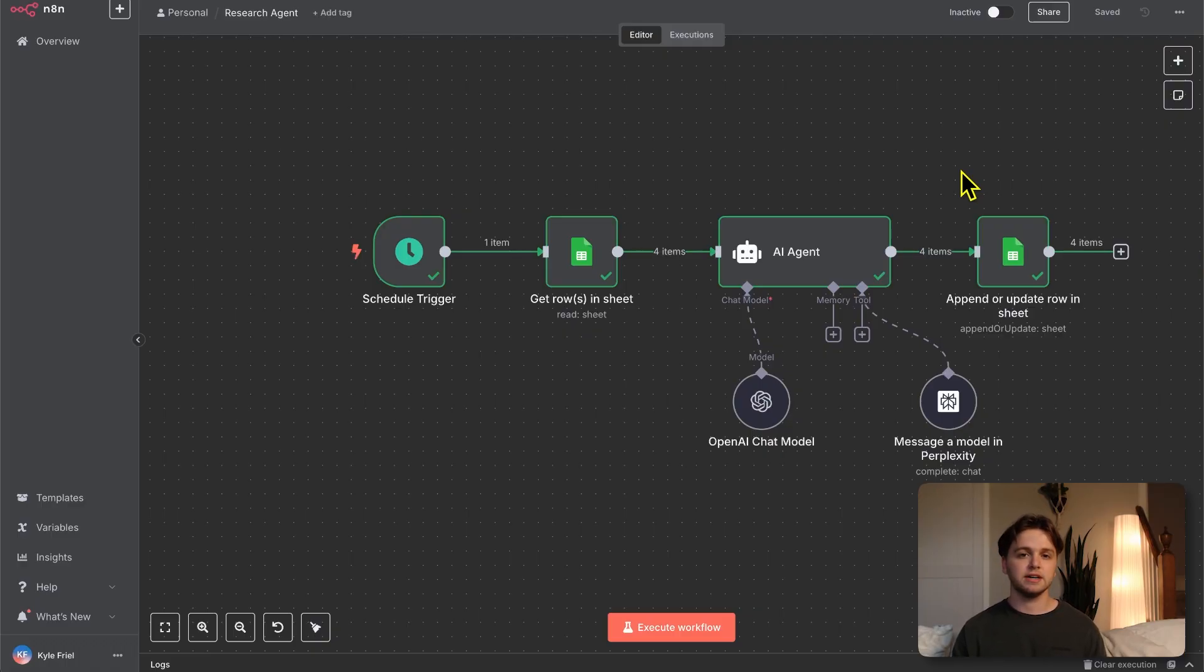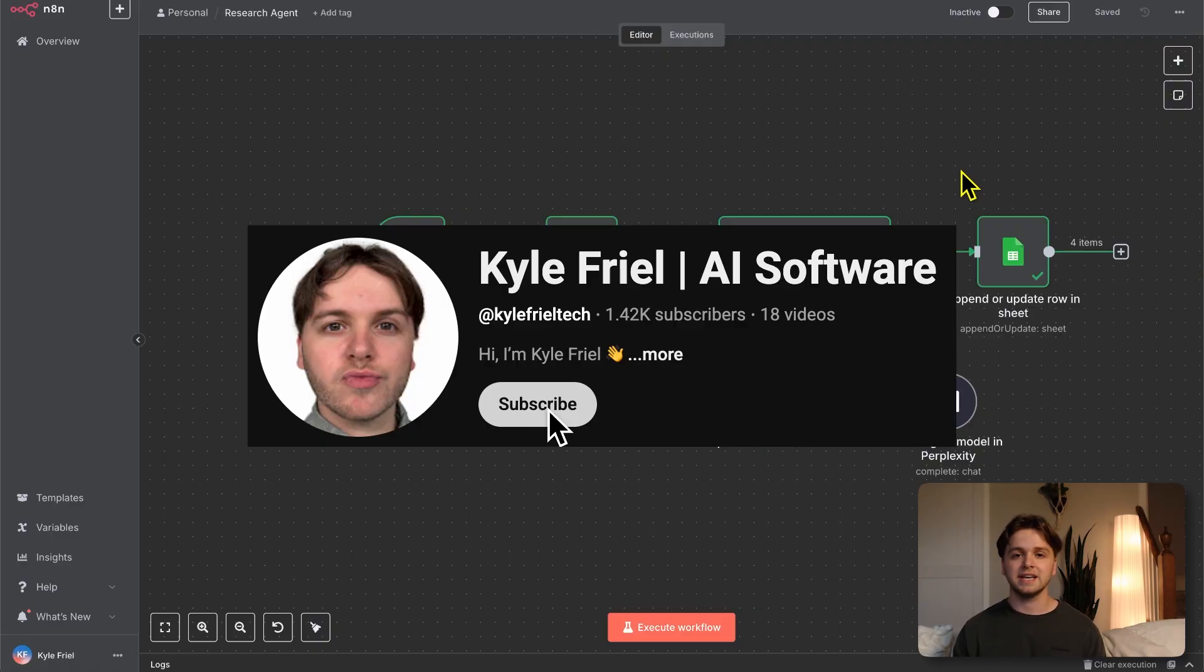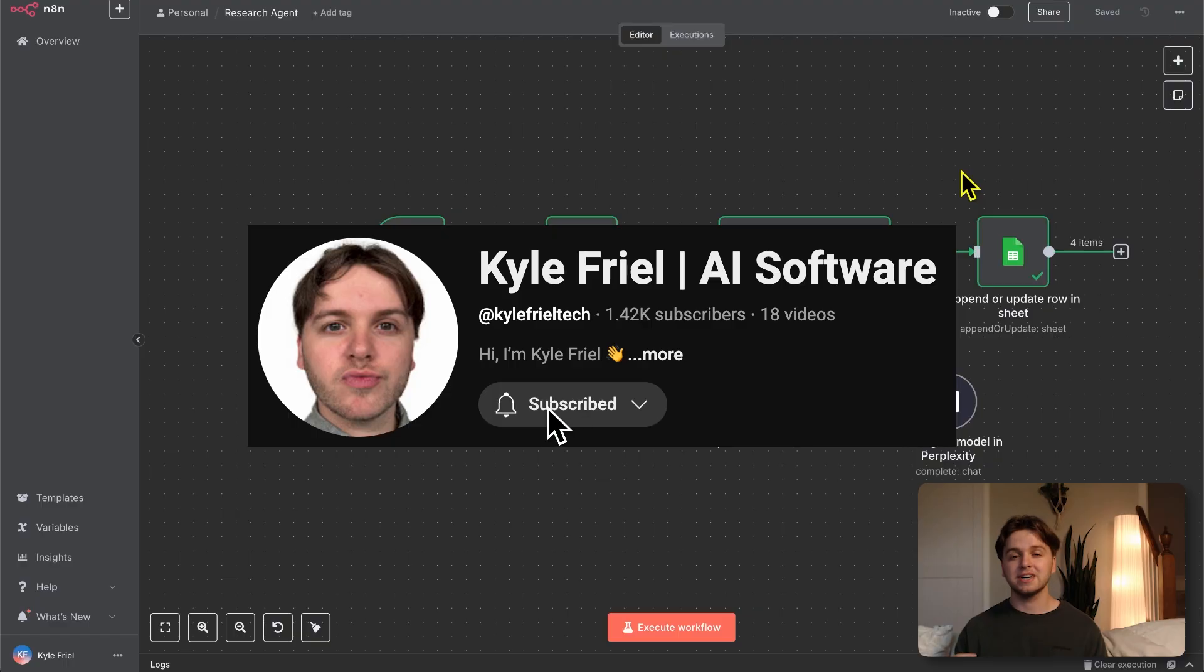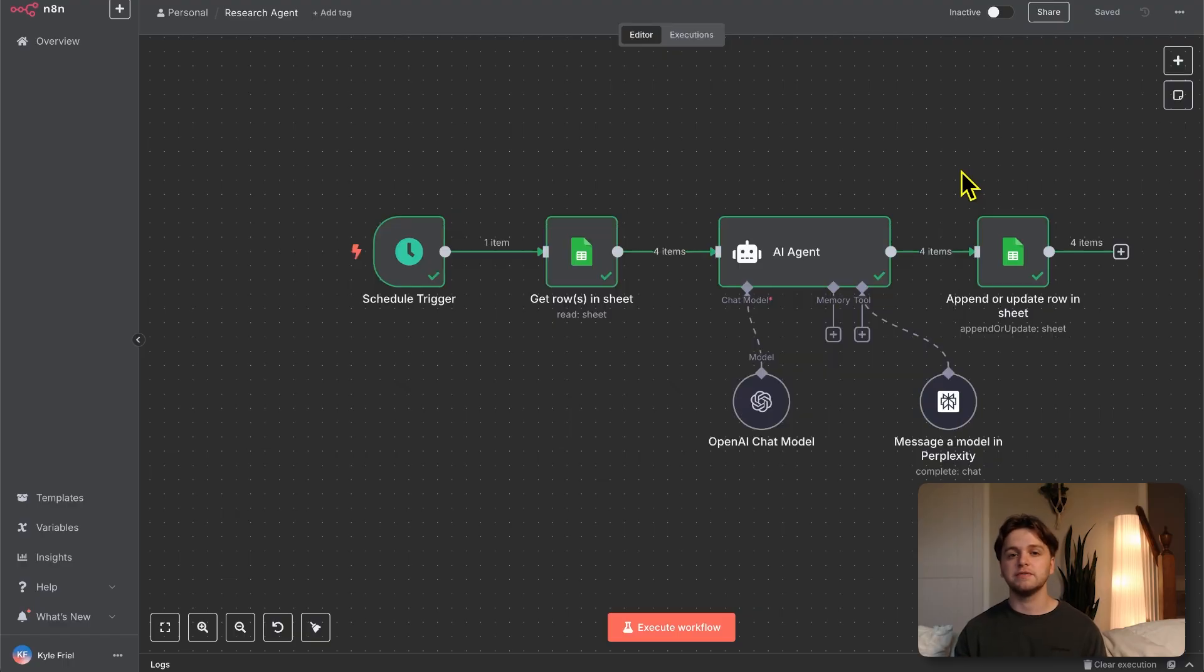I share all of my resources from my YouTube videos, including this one, in the community so that you can go ahead and download these workflows for free. If you enjoyed this video, please leave a like, subscribe to the channel, and leave a comment about future video ideas. Thank you for watching and I'll see you in the next one.